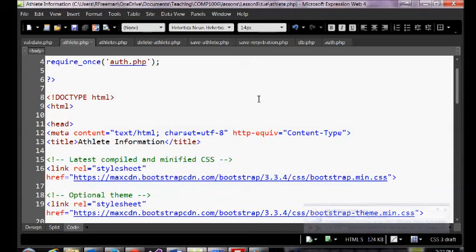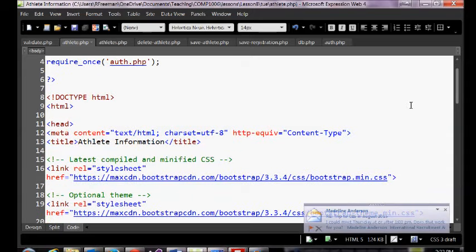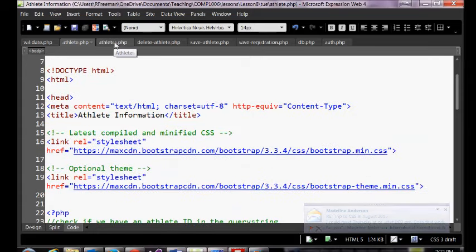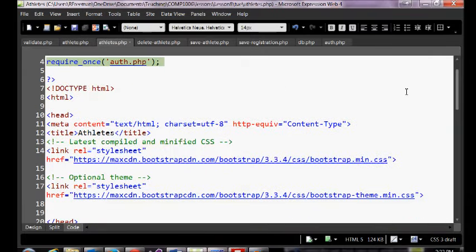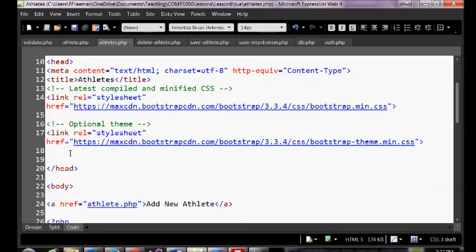What else do you see here that we could make modular? What else are we repeating? Here's our athlete page — we've got these links to Bootstrap in the header. We want to make a common header so we can have some shared links and a common title. We can move those CSS links into our header and then just link in our header. That way if we want to add additional CSS, we just add it to the header and all pages inherit it.